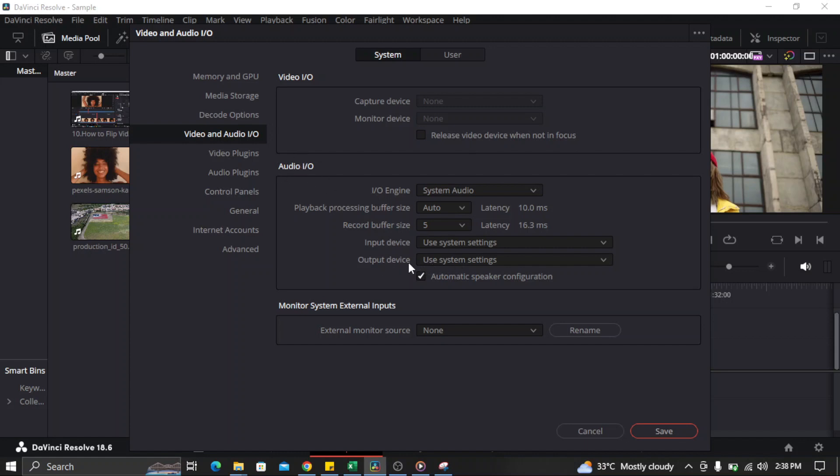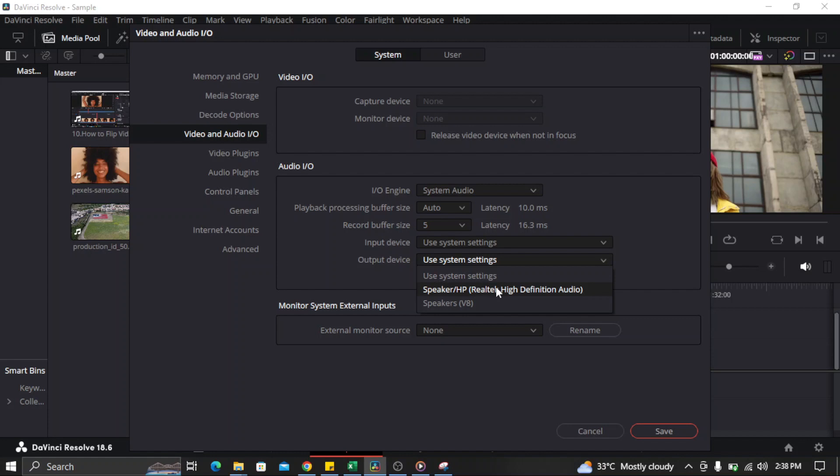Here you can select a speaker. This is the built-in audio of your computer. And this is what I'm actually using - it's Speaker V8. This is actually a bluetooth device.